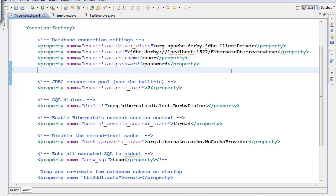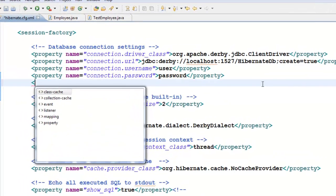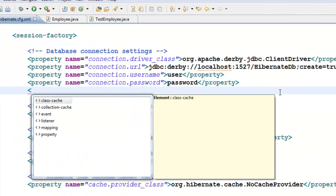You can also use annotations to define your schema. But I prefer to, since usually I'm going to use one schema, just put it right here in the configuration file.